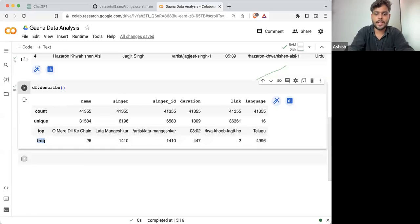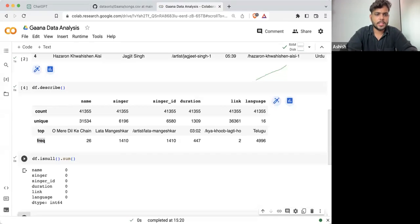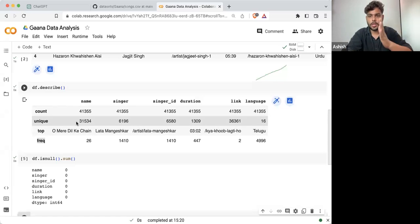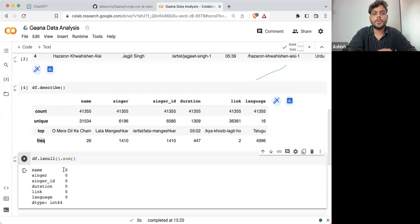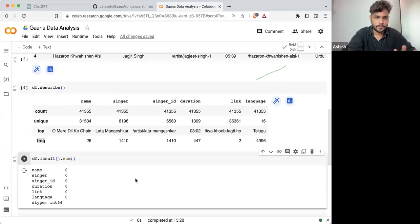Let's check the null values. To check the null values: df.isnull().sum(). This will tell you how many null values are there in any column. Name — zero null values. Same goes for singer, singer ID, duration, link, and language.